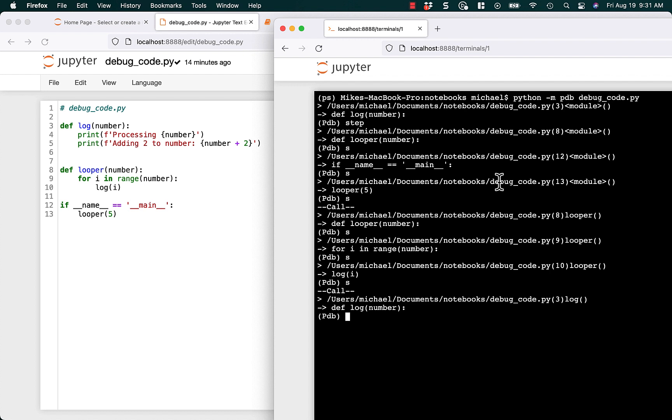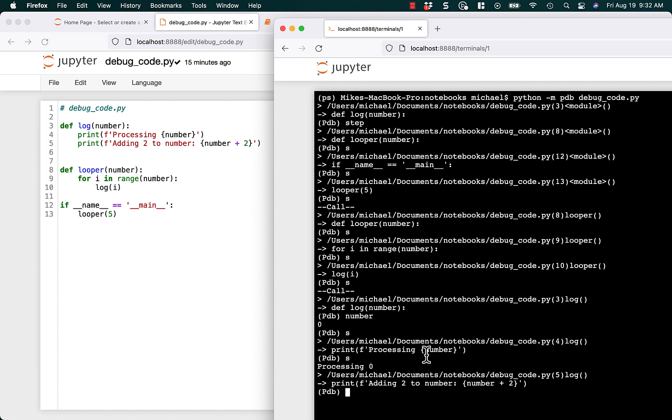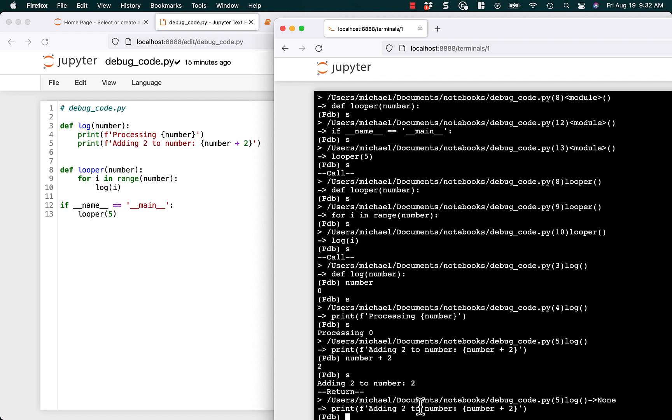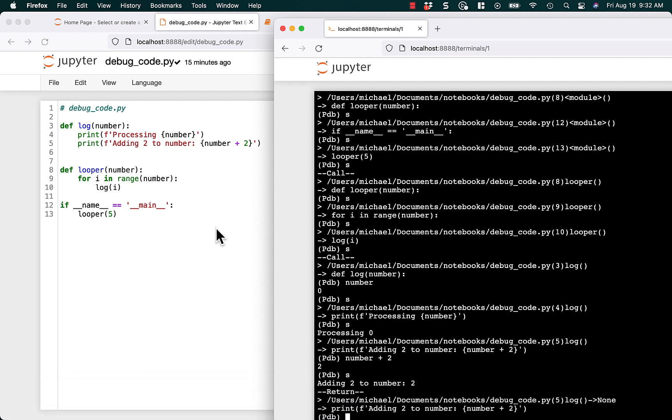As you step through it though, you can print out different things. So like right now, I have access to number. So I can find out what number is. Right now it's zero. So that's not very interesting. So we can go ahead and step some more, and we can see that it's going to print out processing zero. And we could find out what number plus two is here if we wanted to. That's going to be two. So if we step again, we can see adding two to number equals two. You can just kind of play with that and just see what you want to do.